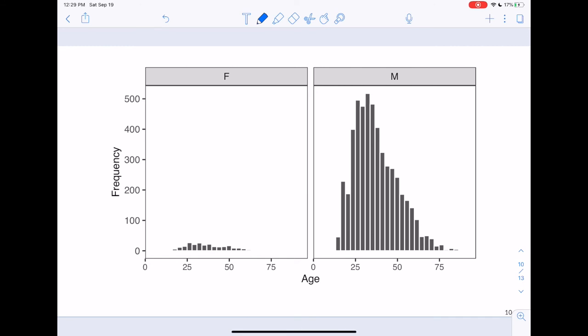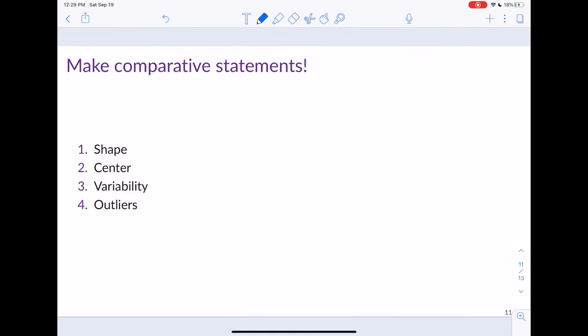Looking specifically at the shapes from the histograms: for males, the distribution looks somewhat normally distributed but with a slight right skew. The female distribution is harder to interpret, but it may be roughly bell-shaped or slightly right skewed. In general, we would expect these data to be right skewed because people in their 20s and 30s are probably more likely to have encounters with police.